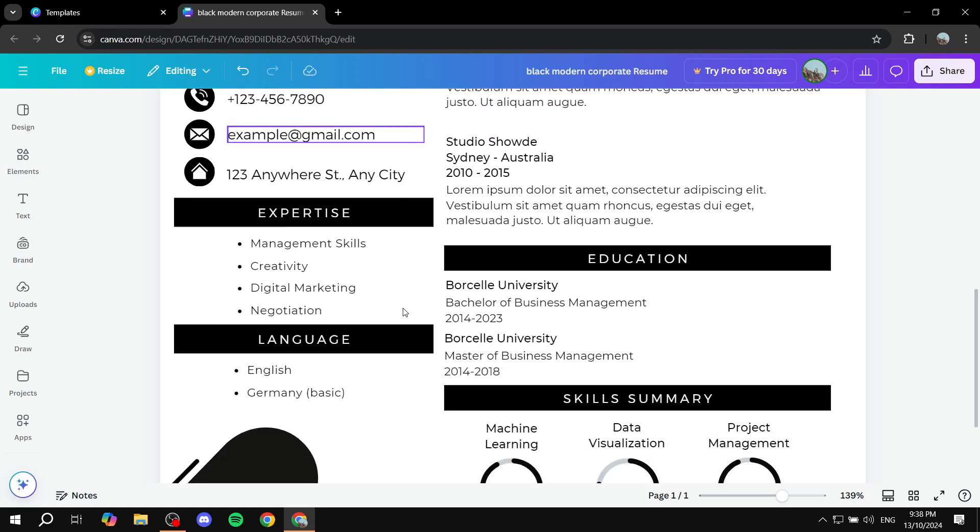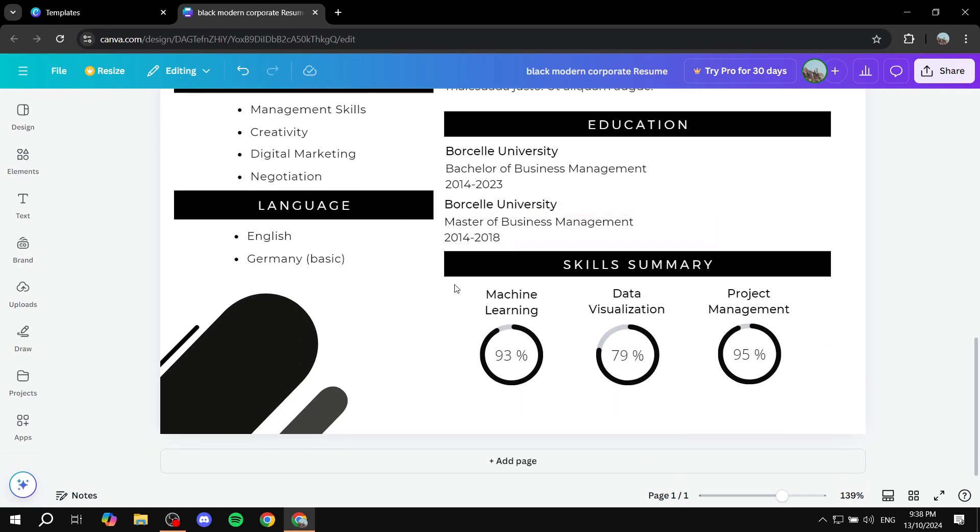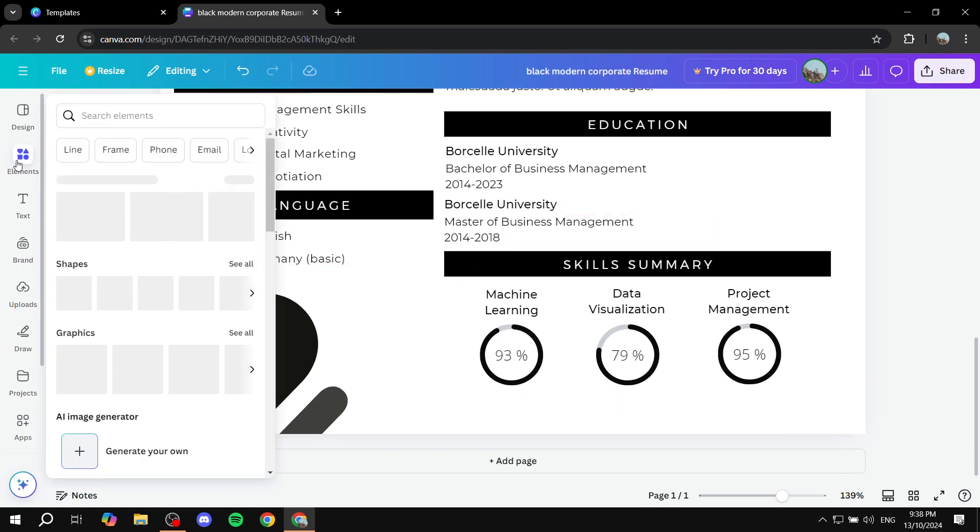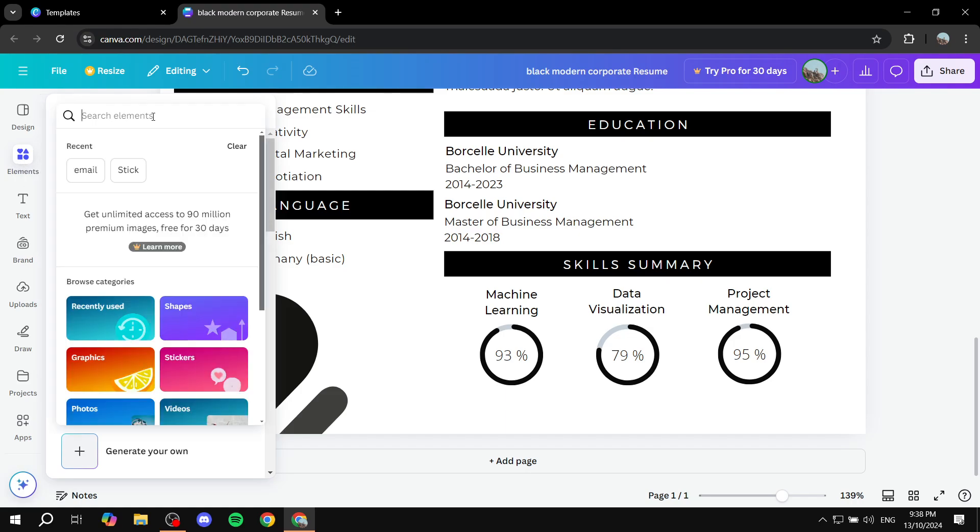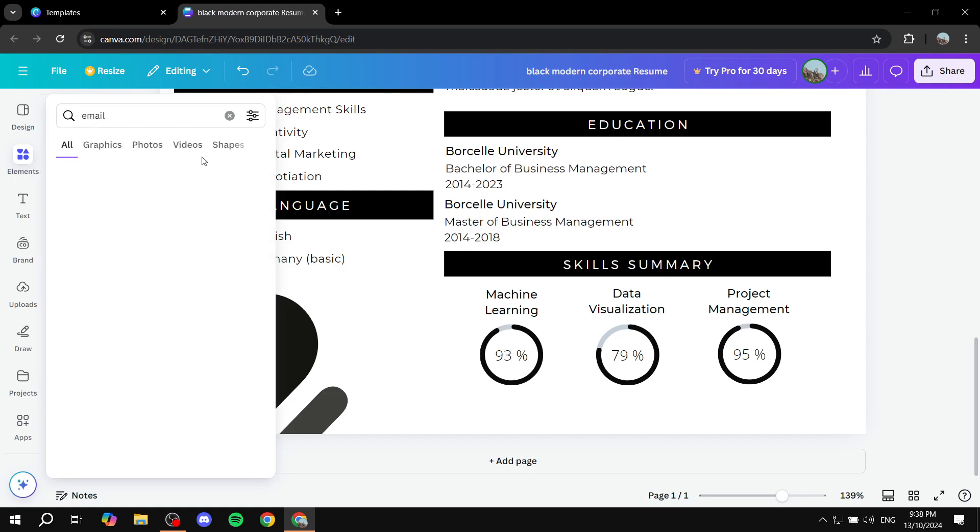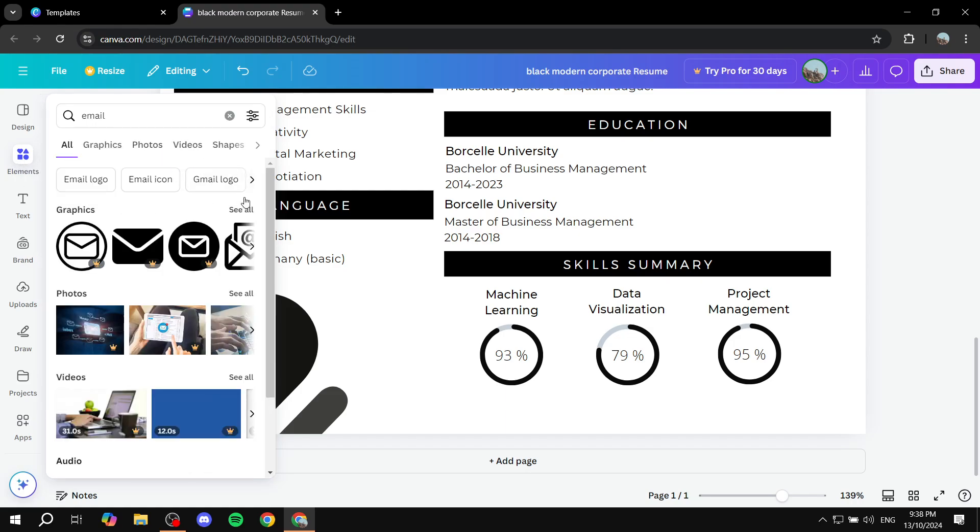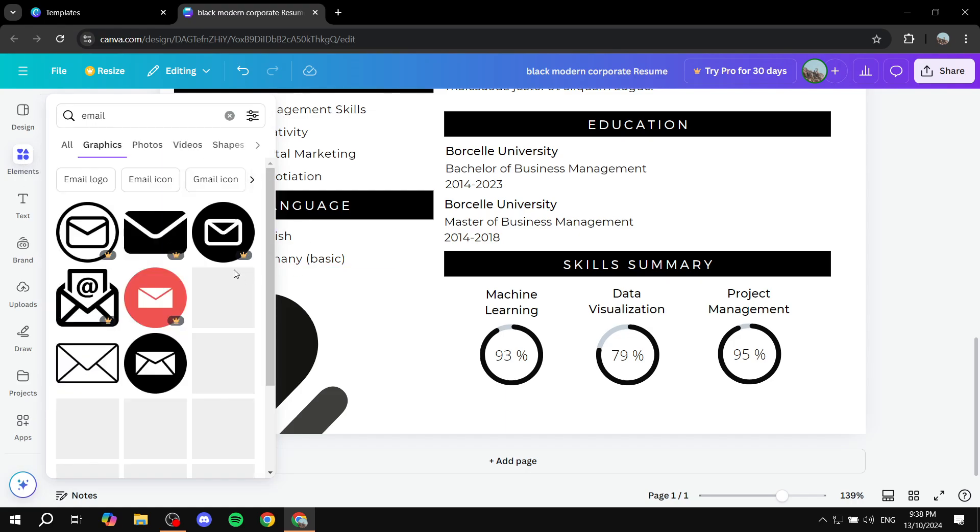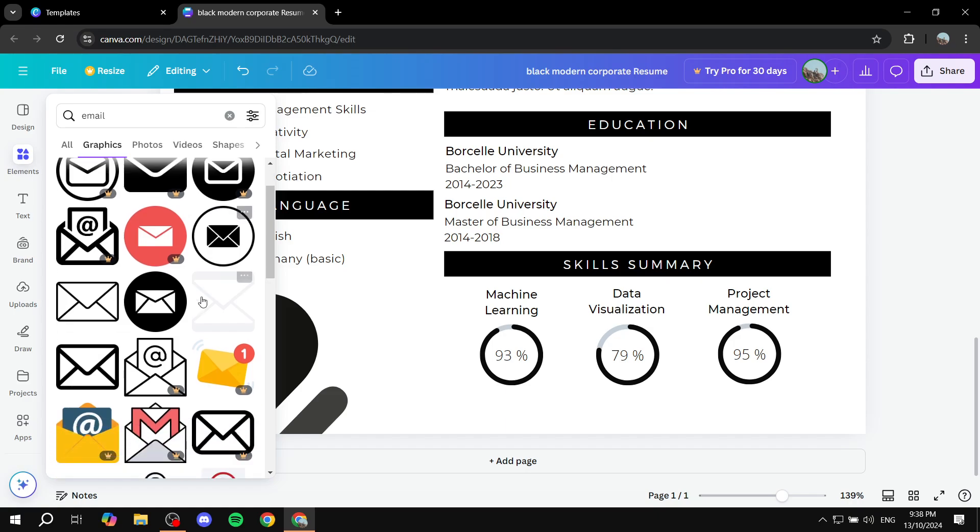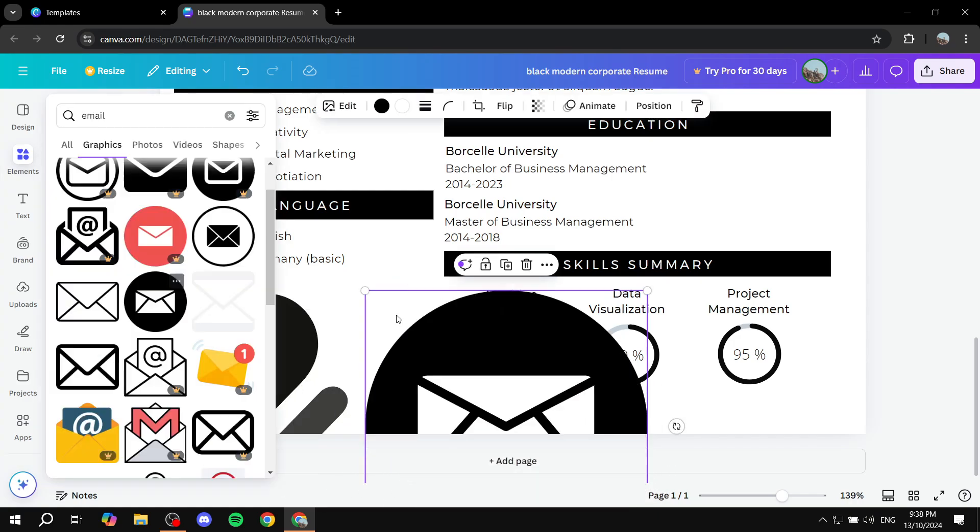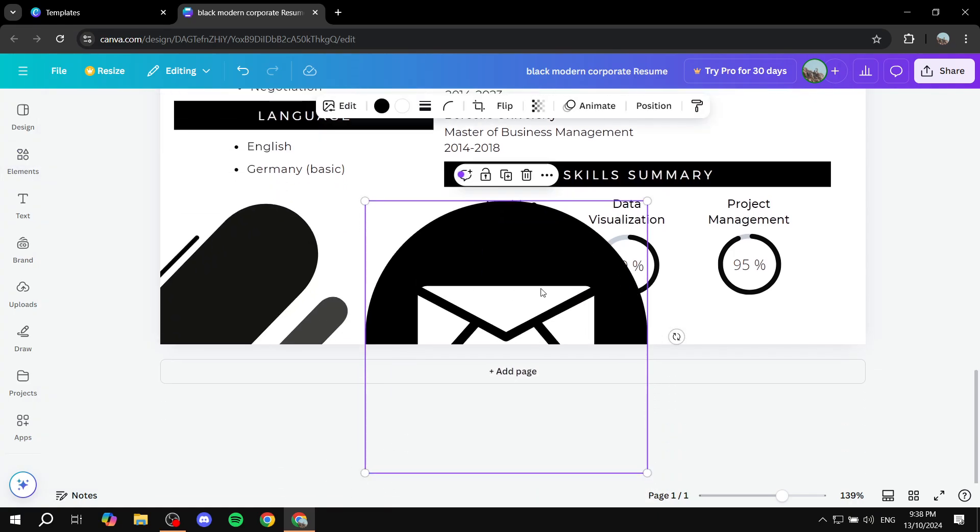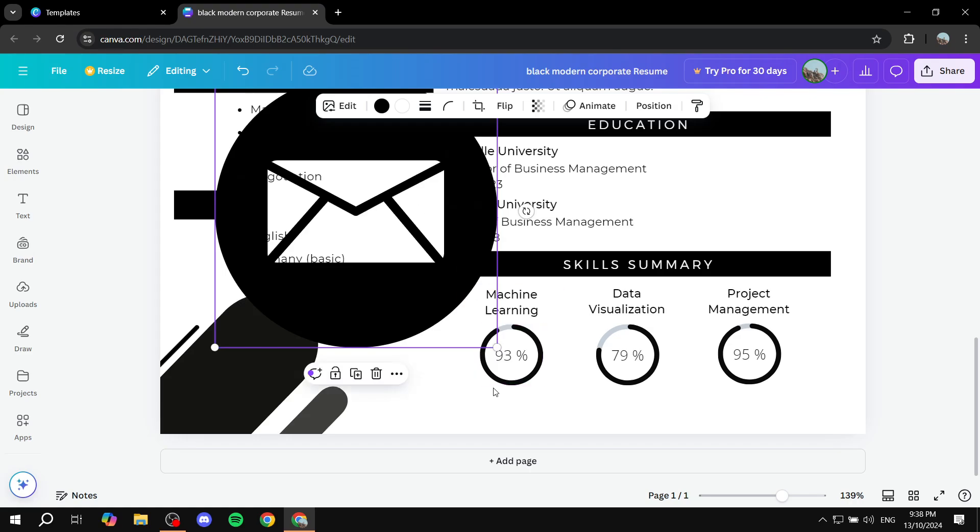Now the other alternative to it is going to be adding an element and you can add the email to it. Or you can just go to the element section, search up email, and you will have a lot of graphics that you can actually use. For example, this one, drag and drop. And let's just go ahead and make it a little bit smaller.